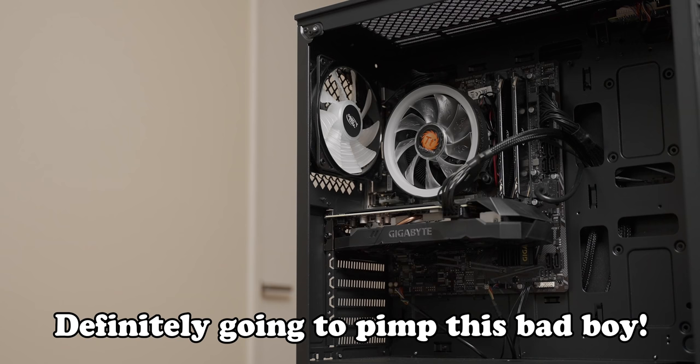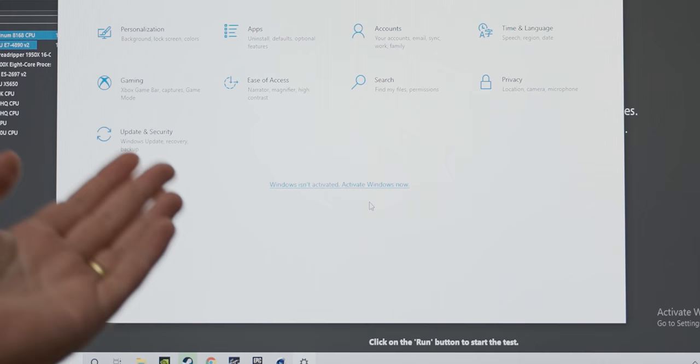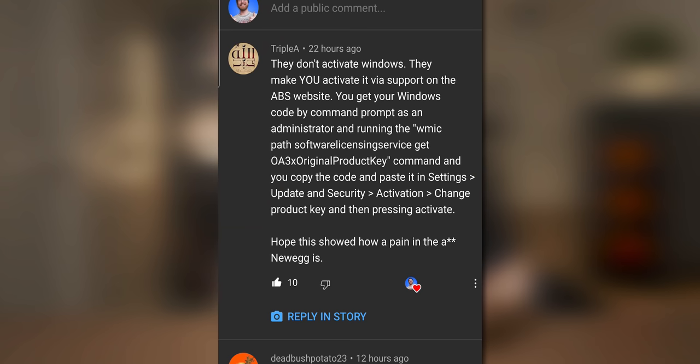And then finally in terms of the Windows activation thing, I made a YouTube story talking about how the Windows wasn't activated on it. And then somebody who had bought an ABS system before said that they don't activate Windows on any of the systems. You have to contact support and then they give you like a command prompt command to put in and then it gives you your key. It's a bit weird. I've never seen that before.